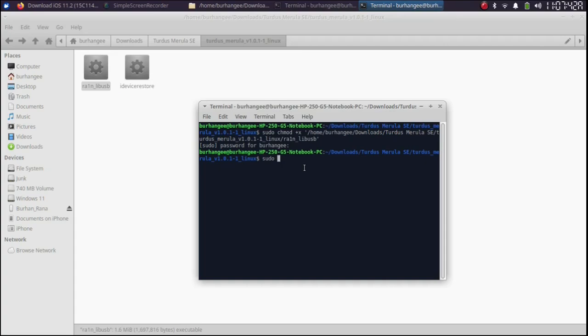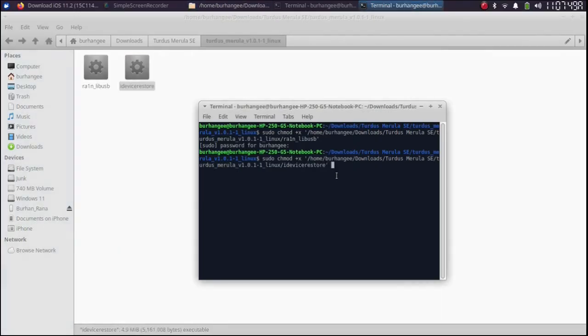Second one same command sudo space chmod plus x. Drag the second file in. Press enter. And you are good to go.